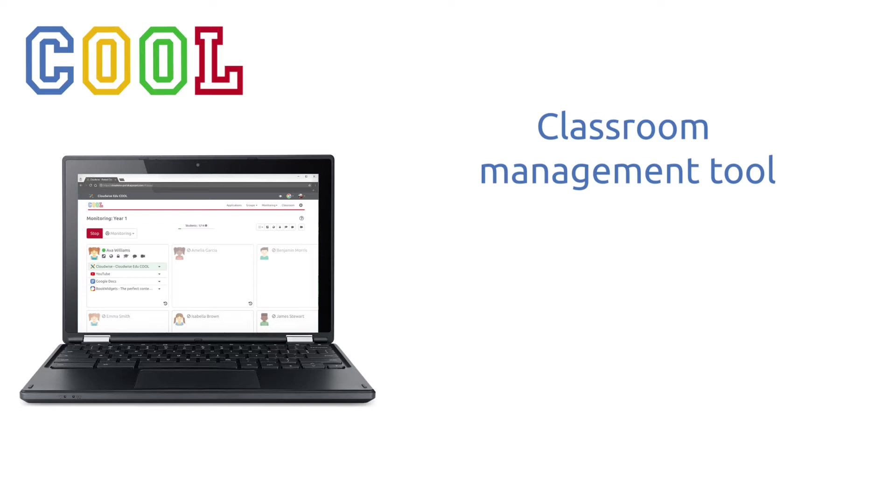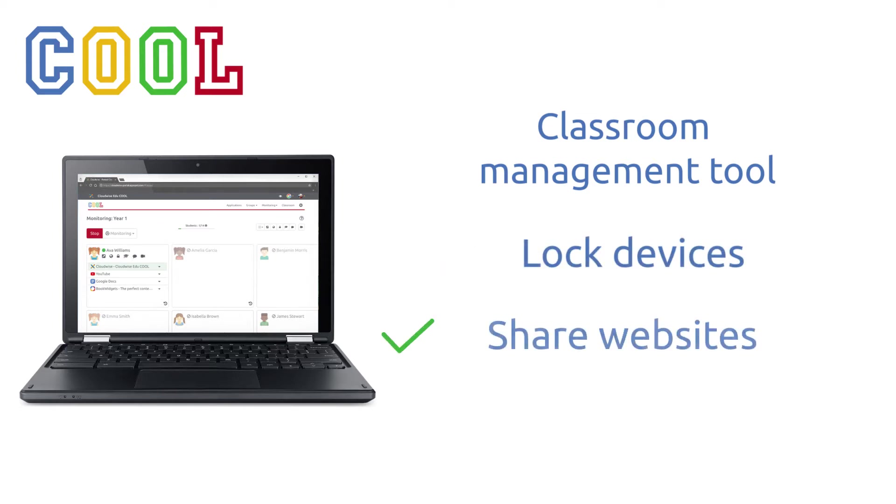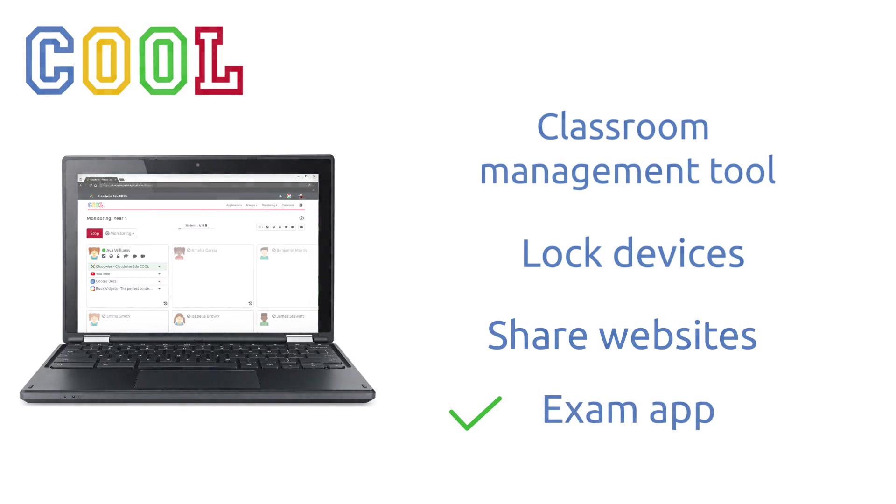Regain attention by locking students' devices. Share a website with all your students in one click, or get students to focus on their tests with the special exam app.